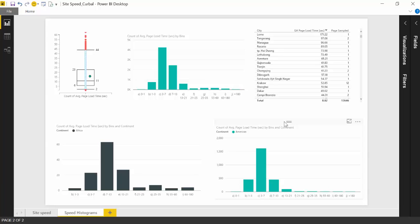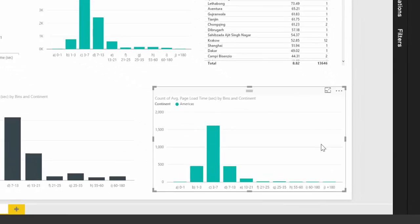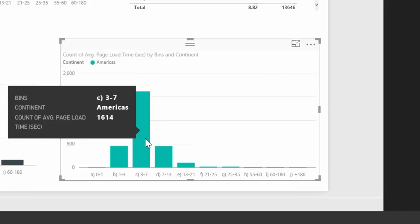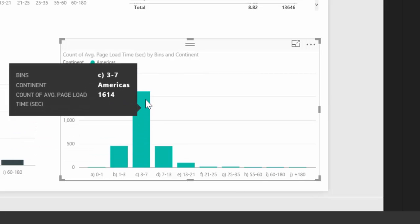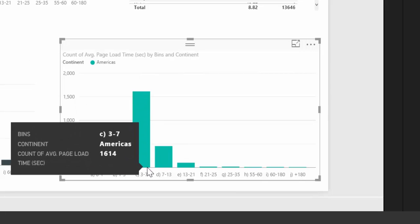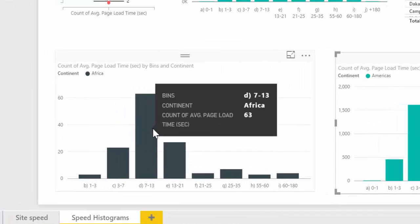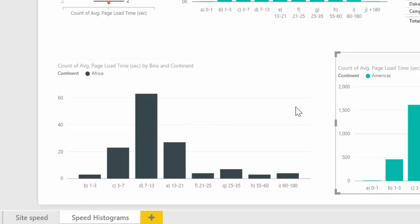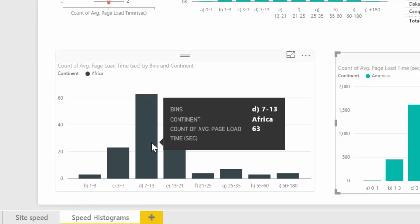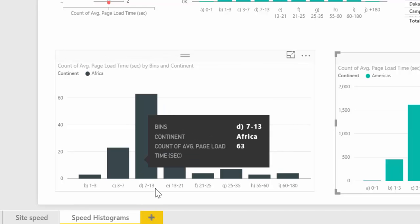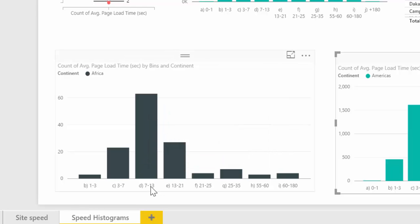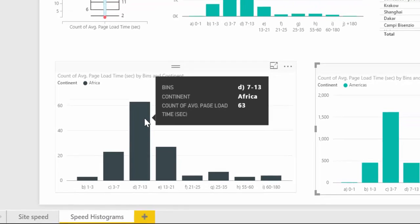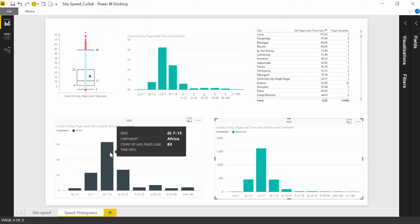So for example, this is exactly the same graph as this one, but this is not filtered by continent. Then it's filtered by the Americas continent. And you can see that 3 to 7, most of the time, the page loads that fast. But here it's exactly the same, but filtered by Africa. And you can see that most of the time, the site loads in 3 to 7 or 15 seconds, which is probably good in Africa.